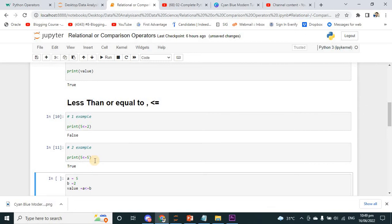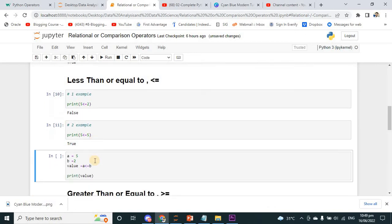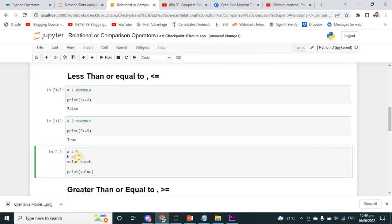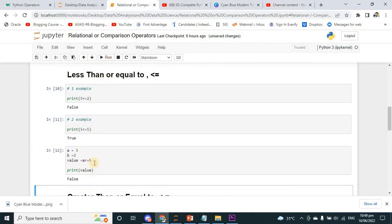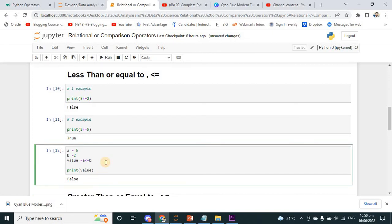Now with variables: A is equal to 5, B is equal to 2. Value is equal to A less than or equal to B — meaning A is 5 and B is 2. A less than or equal to B: this condition will be false because 5 is not equal to 2, and 5 is not less than 2 either. That's why I am getting a false value.